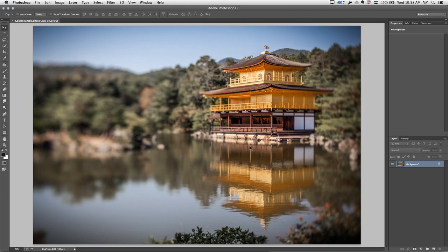Hi and welcome, my name is Julianne Kost and today we're going to take a look at the new perspective warp feature in Photoshop CC. What I would like to do is change the perspective of the golden temple in this image.